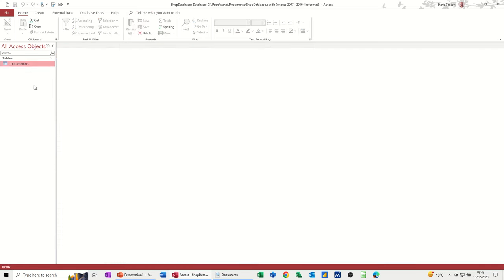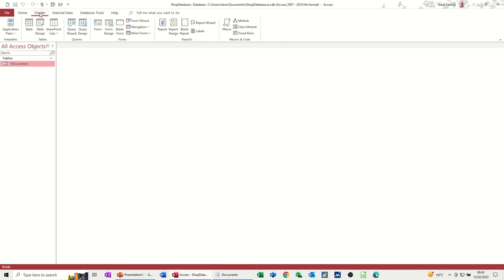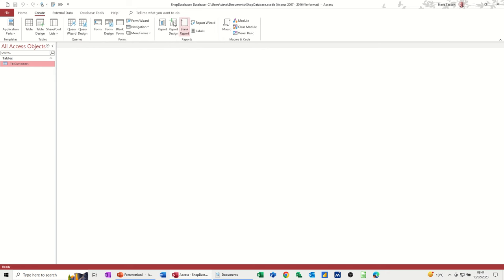That's the customers table done. Now I need to create a second table for stock. Up on the ribbon you've got Create, then Tables — these are called Access objects. You've got tables, queries which interrogate the tables, forms which have two uses — as an input mechanism or as a navigational tool — and reports which is the output, such as an invoice or sales receipt. Then there are macros, which are automated processes. I'll cover those in a later session.